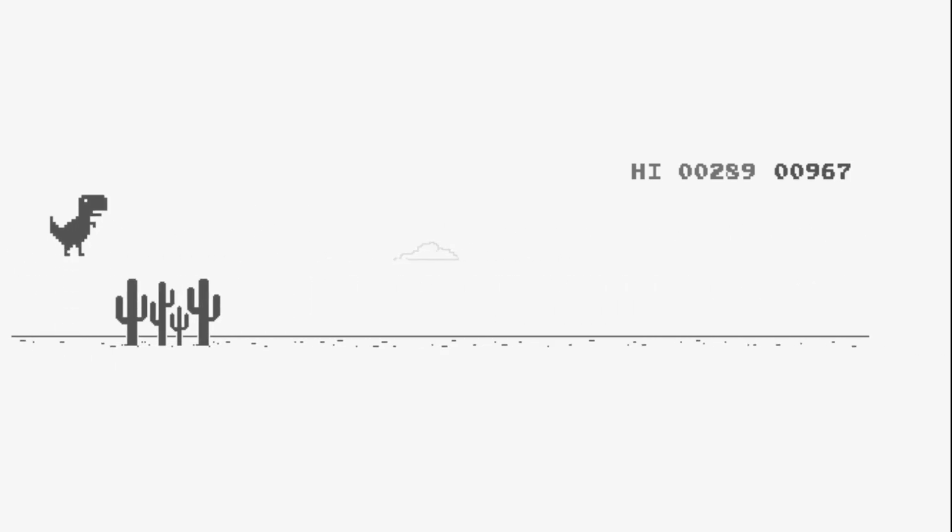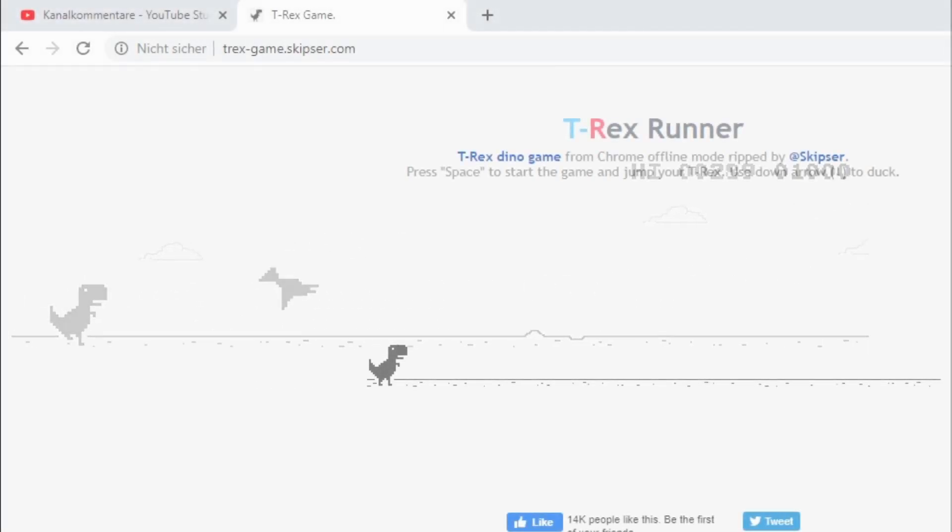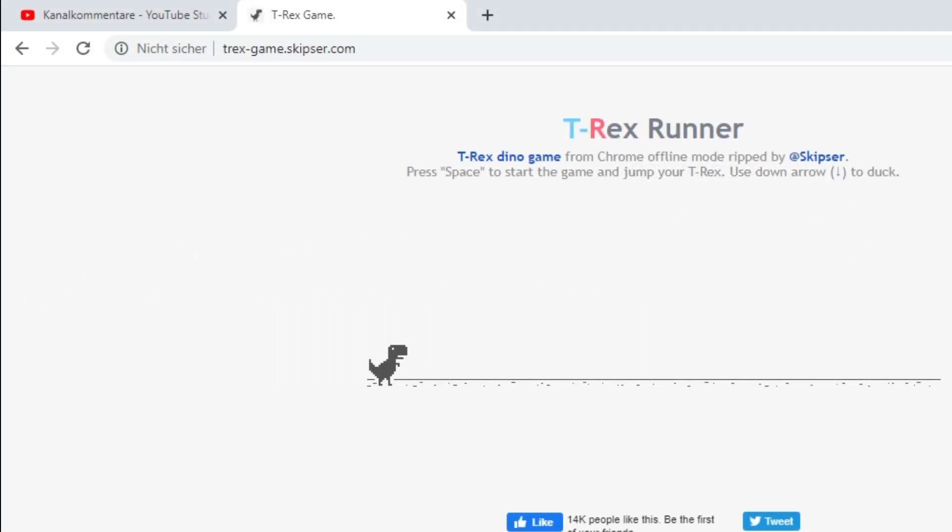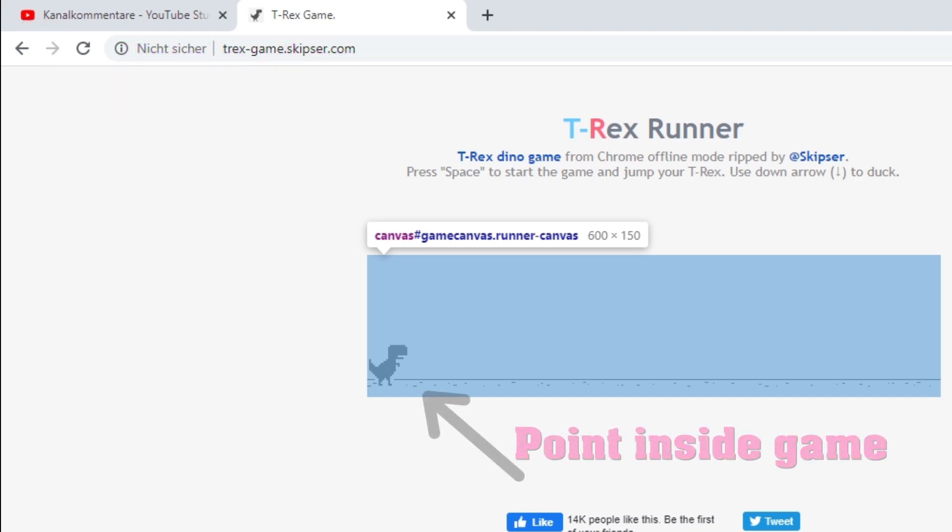One thing I've learned the hard way is you always need a reference point. So you need a reference point inside the game window which you are interested in. Meaning some point which does not change its location relative to the things we are interested in. In this case, those things are birds and cacti.